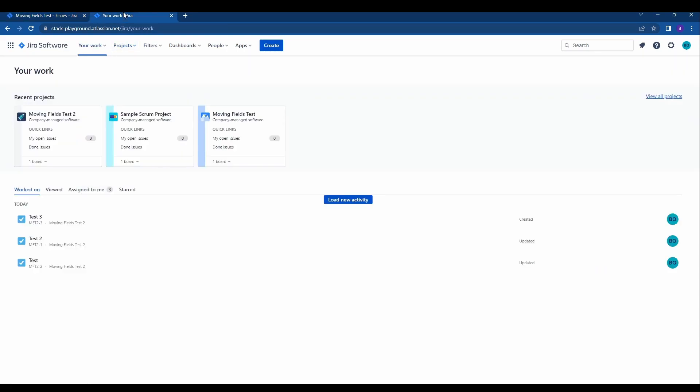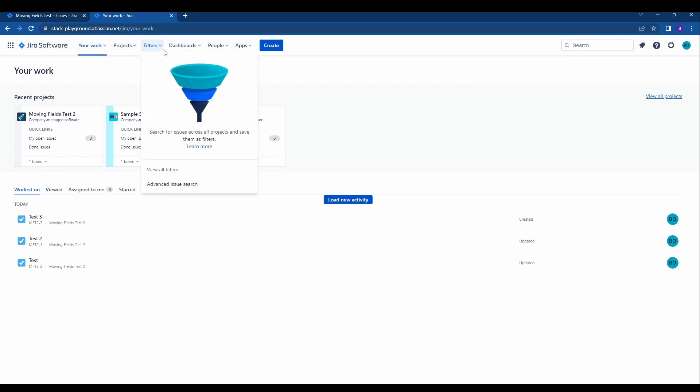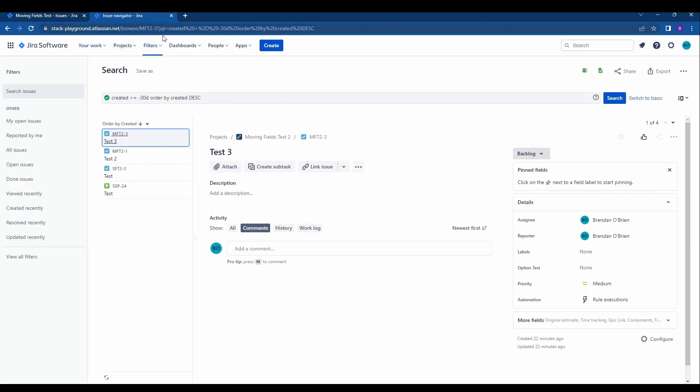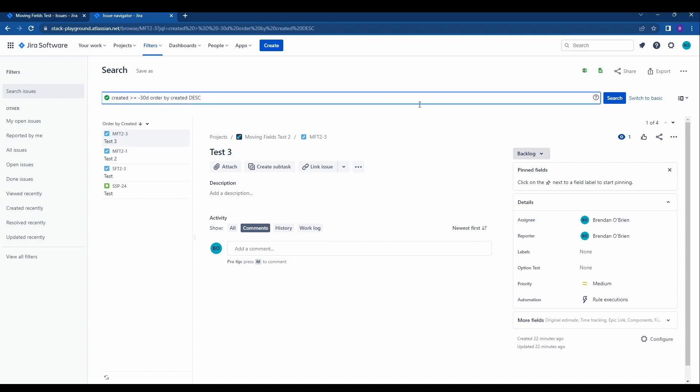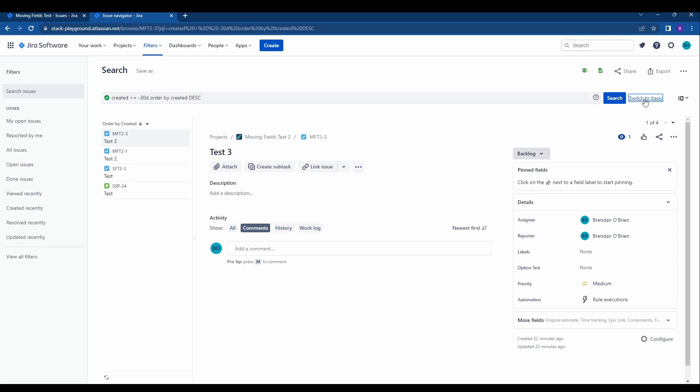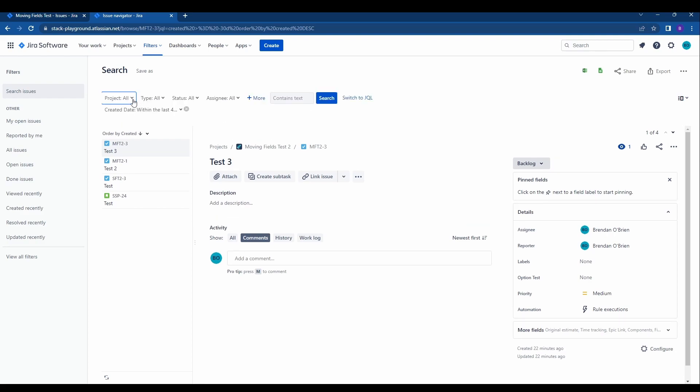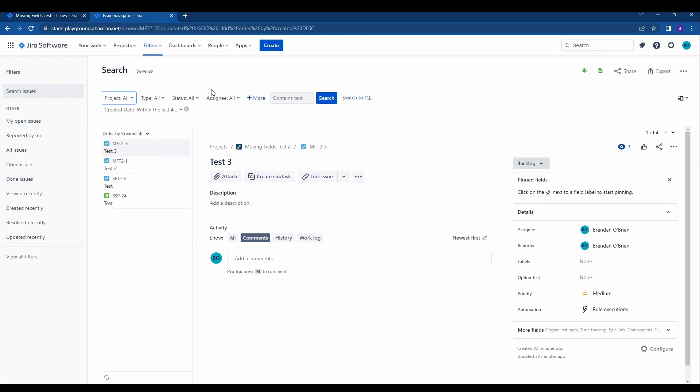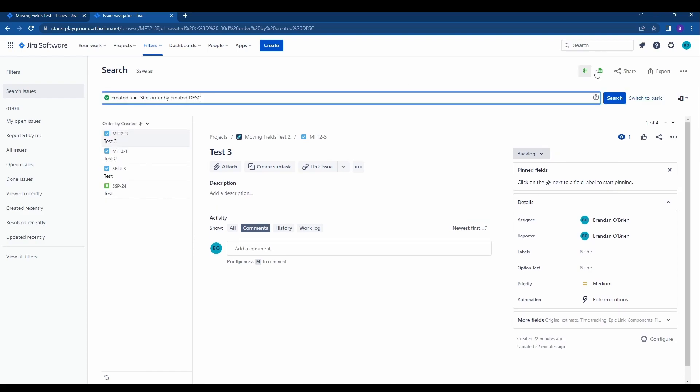I'm going to go ahead and show you another way that allows you to move bulk issues. So from the your work page or from the main screen you can click filters, advanced issue search at the top, and you can go ahead and create a JQL either basic and put in what you need or you can write it in JQL.